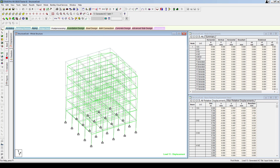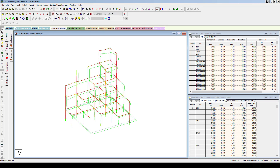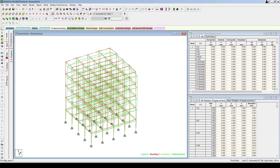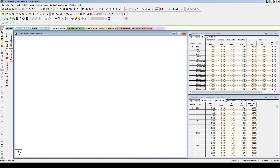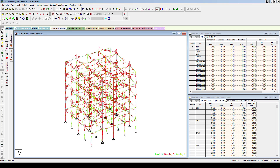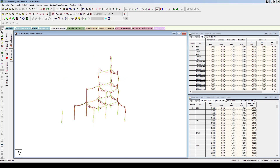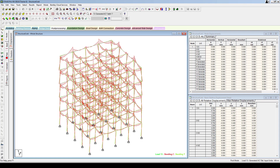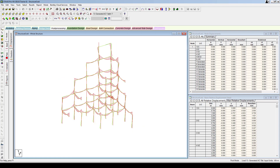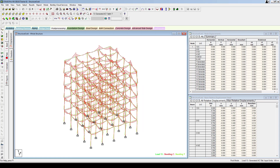So this pretty much helps you to assign the wind and seismic loads onto the structure. Thank you.